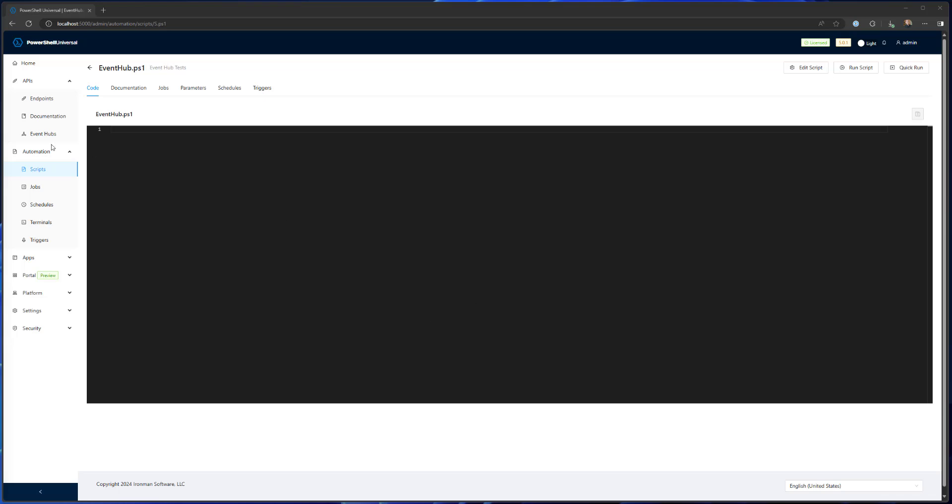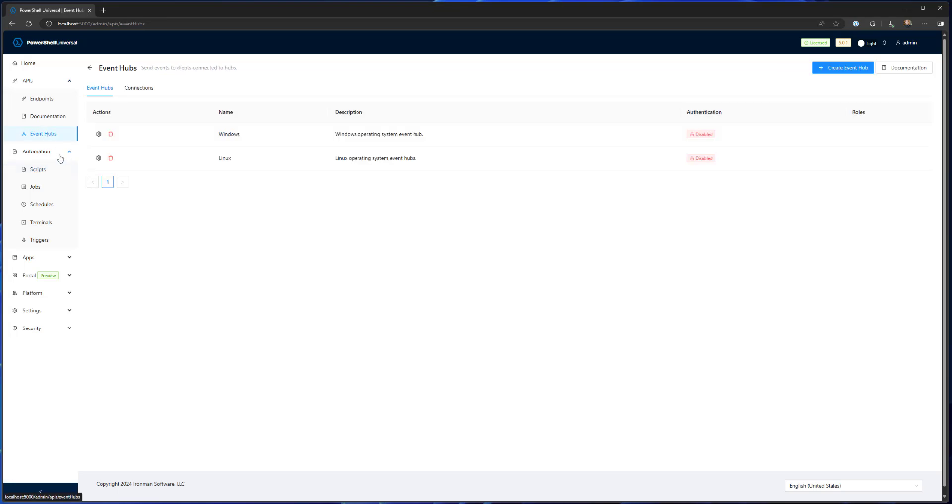First of all in my environment I actually have two different event hubs created here. One is for Windows and one is for Linux. These can be named anything, I just chose operating systems for this example.